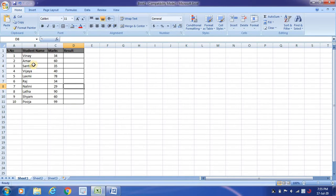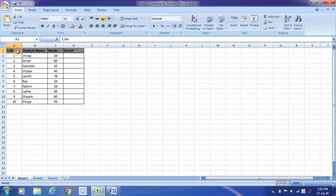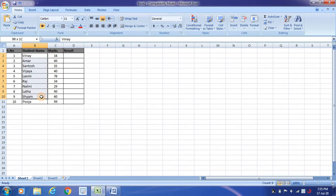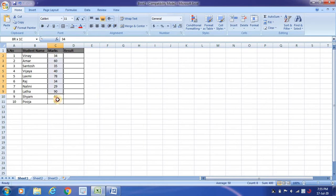So if you look at this table, there's serial number, student name, and marks. I have a couple of student names here and the respective marks of the students are given here.